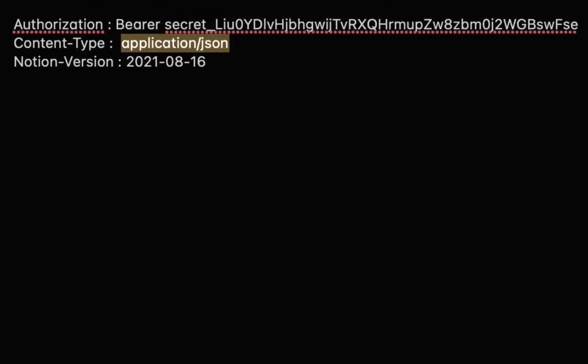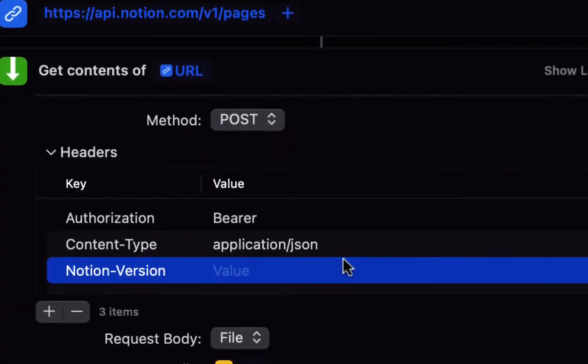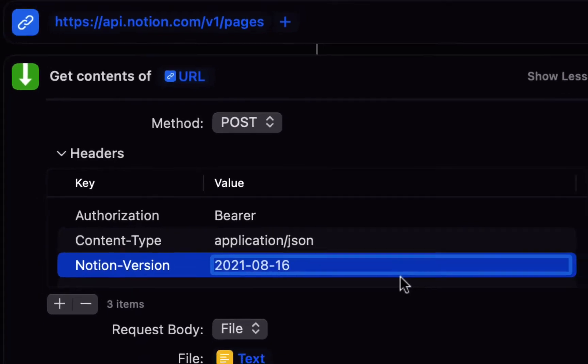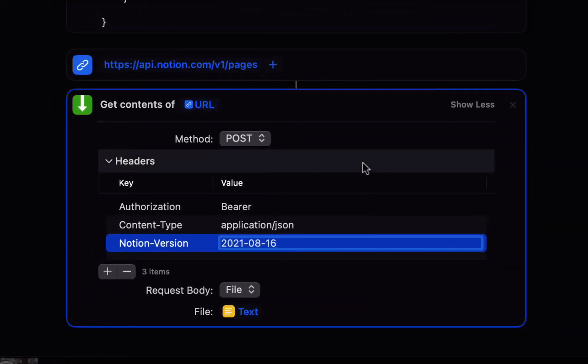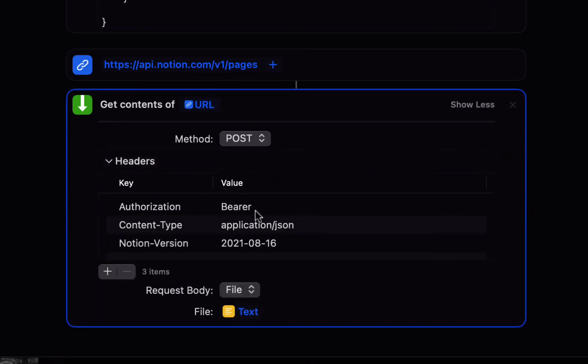And for notion version we're going to use 2021-08-16 that just lets it know which version of the API to use so make sure those headers are all in there.